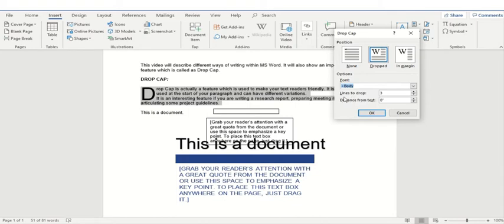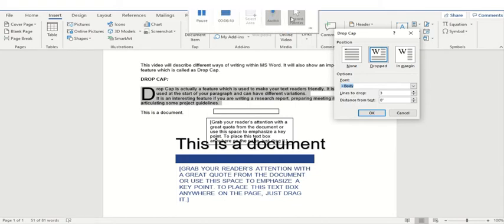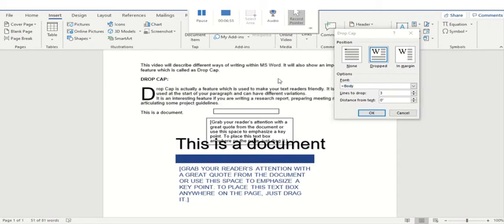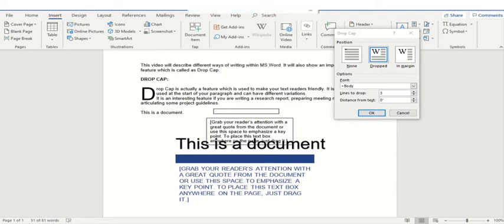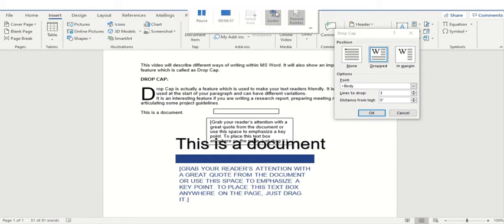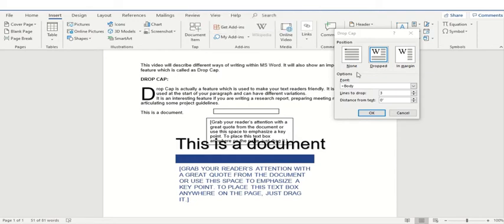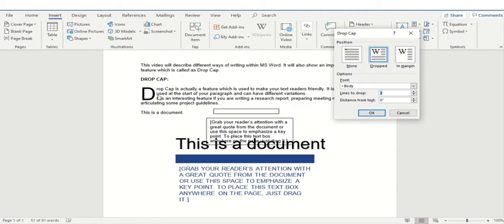Now you have the luxury to select how many lines you would like to drop. So you can tell Microsoft Word I would like to drop only two lines. So now you will see when I'll click OK instead of three it will only cover two lines.